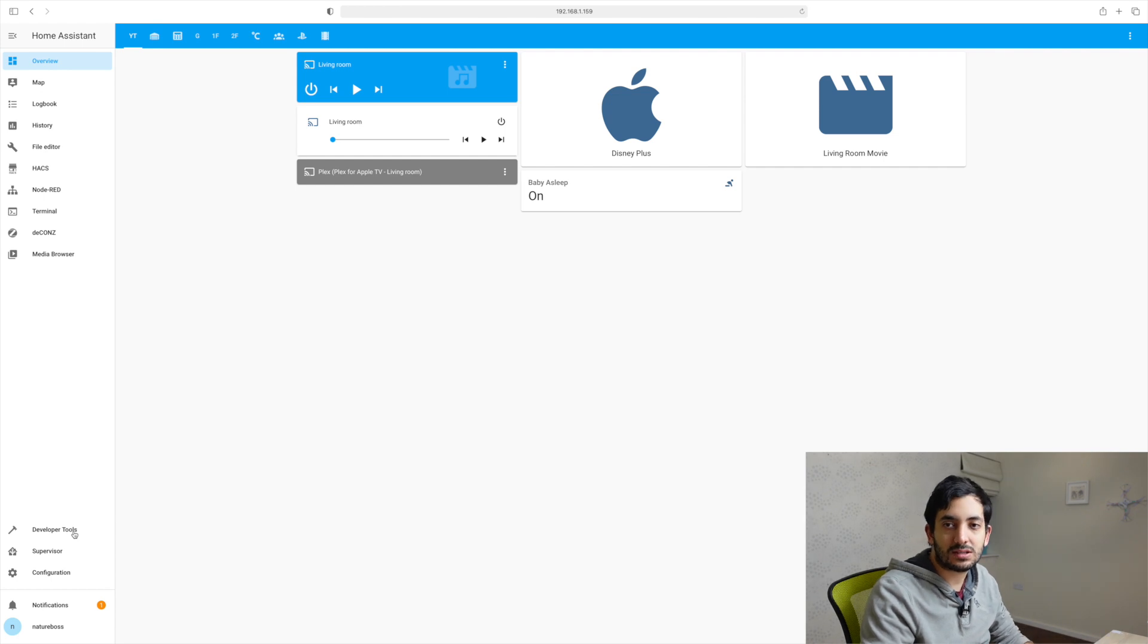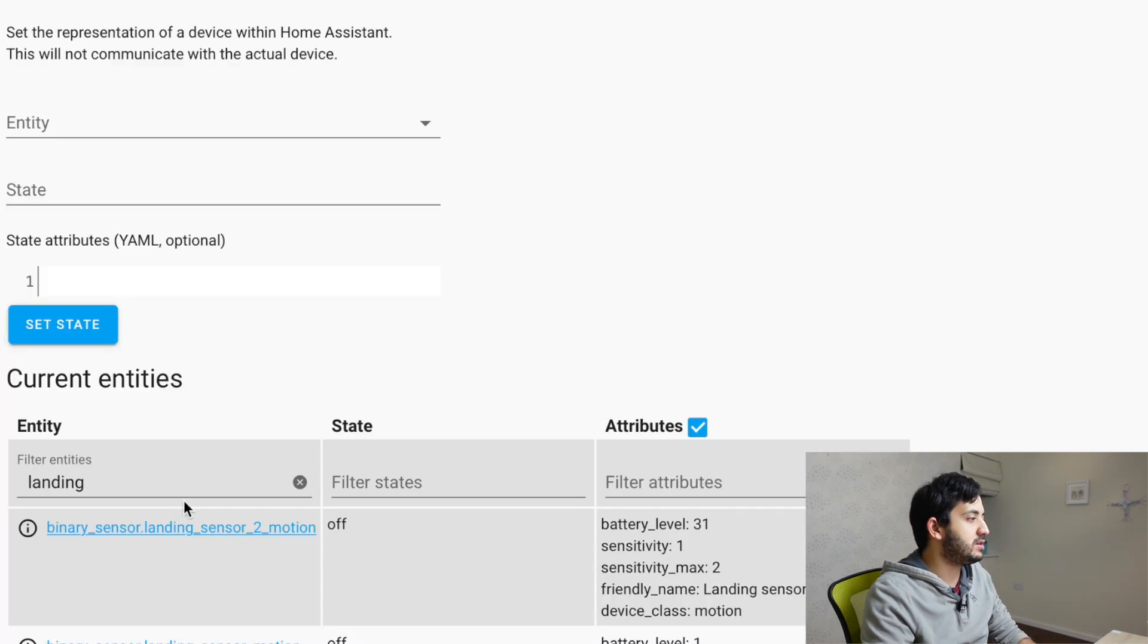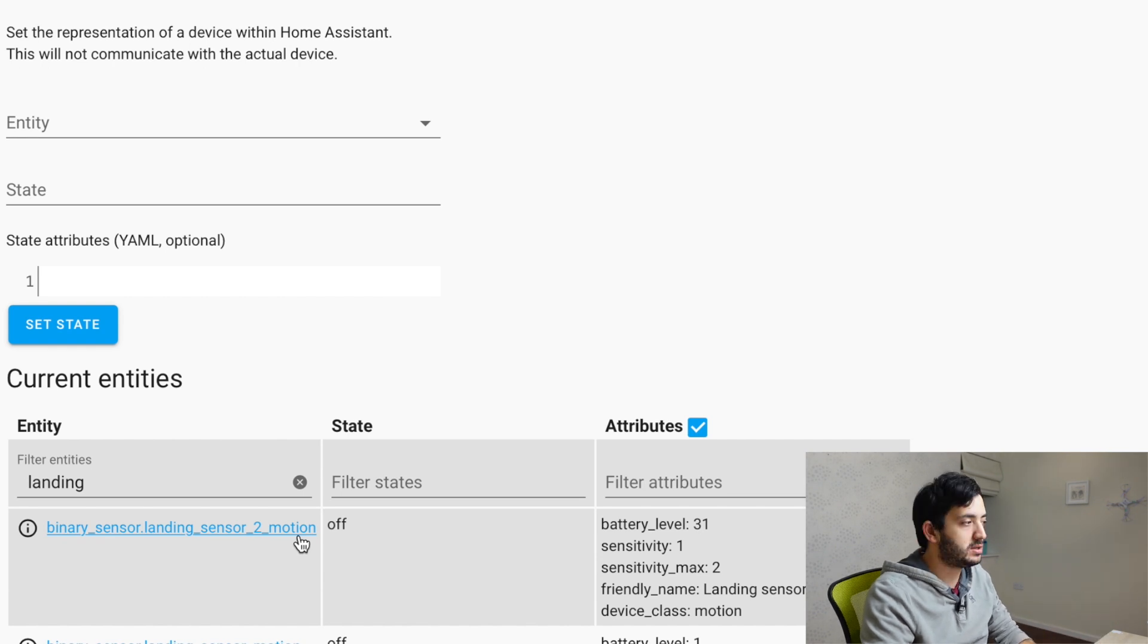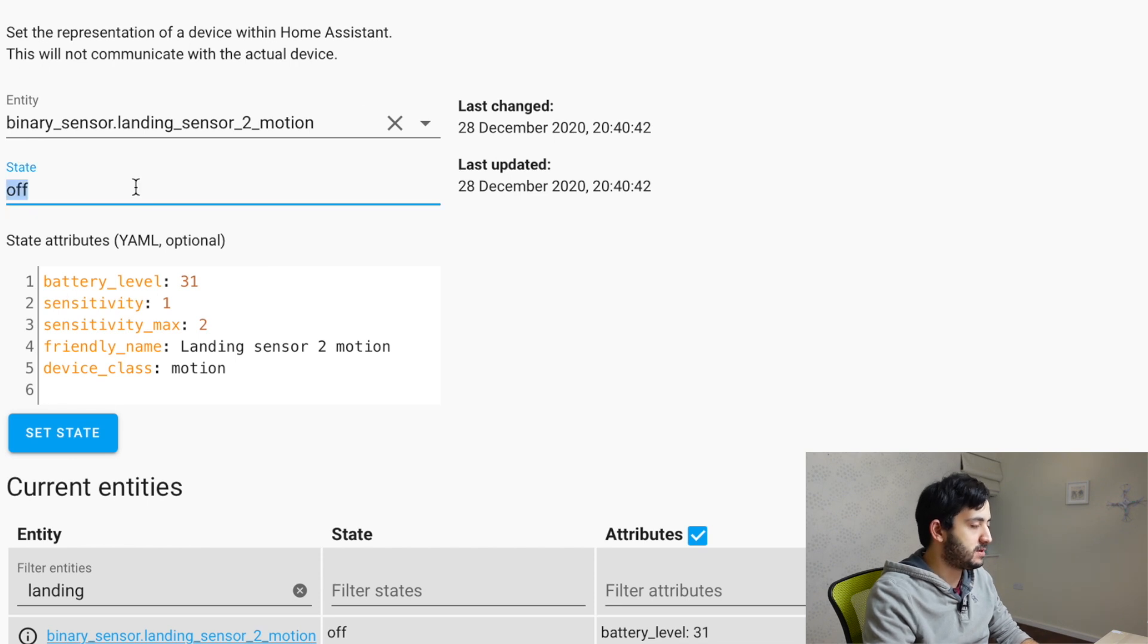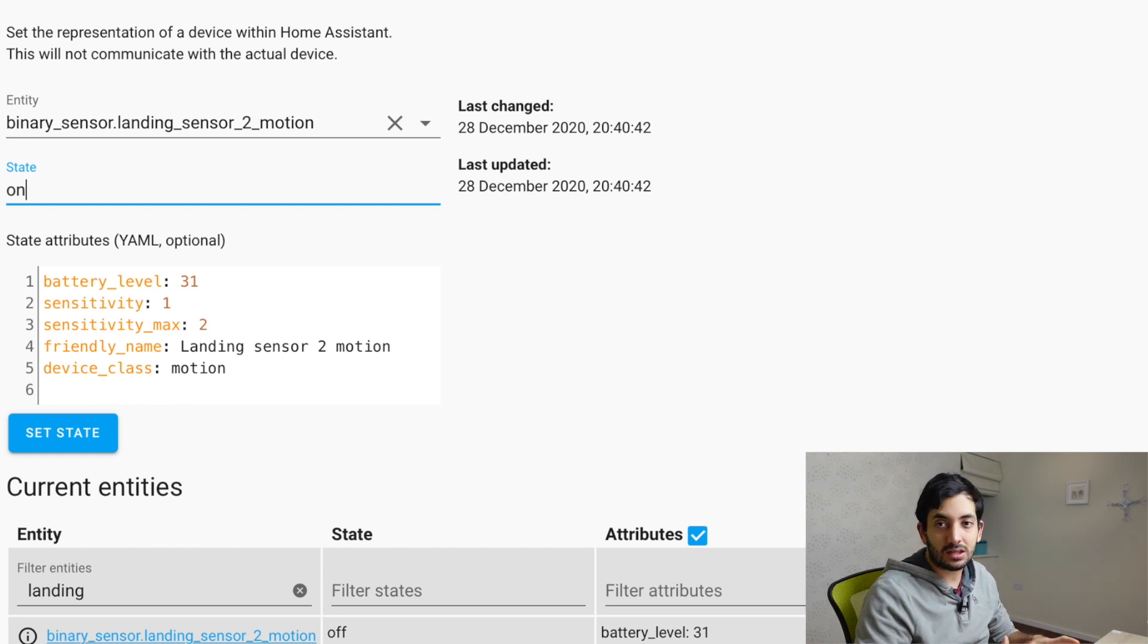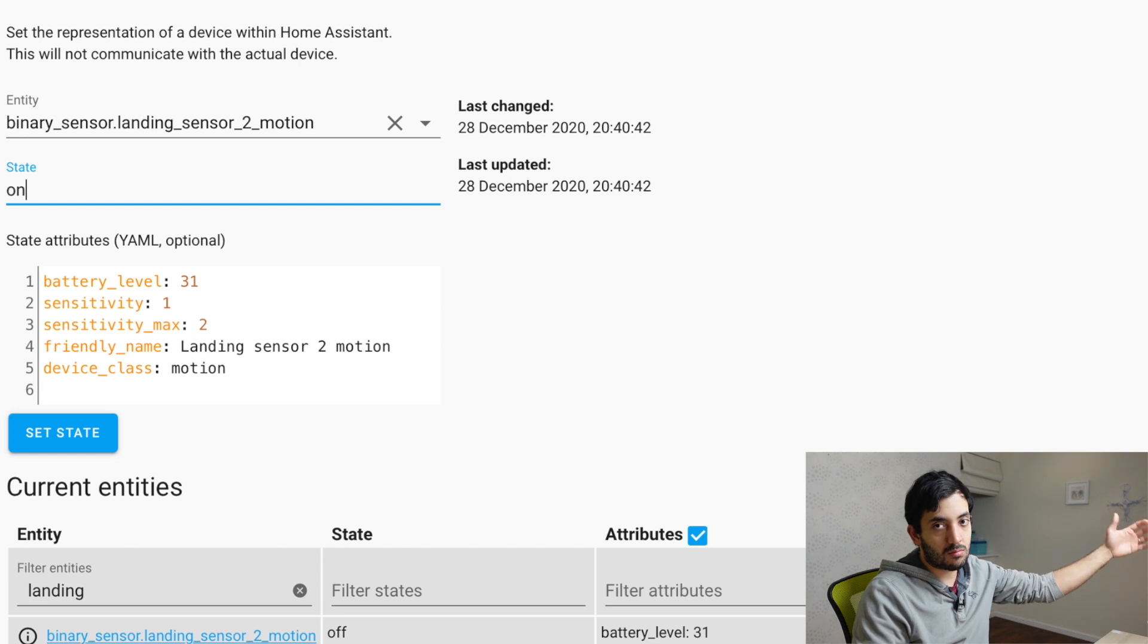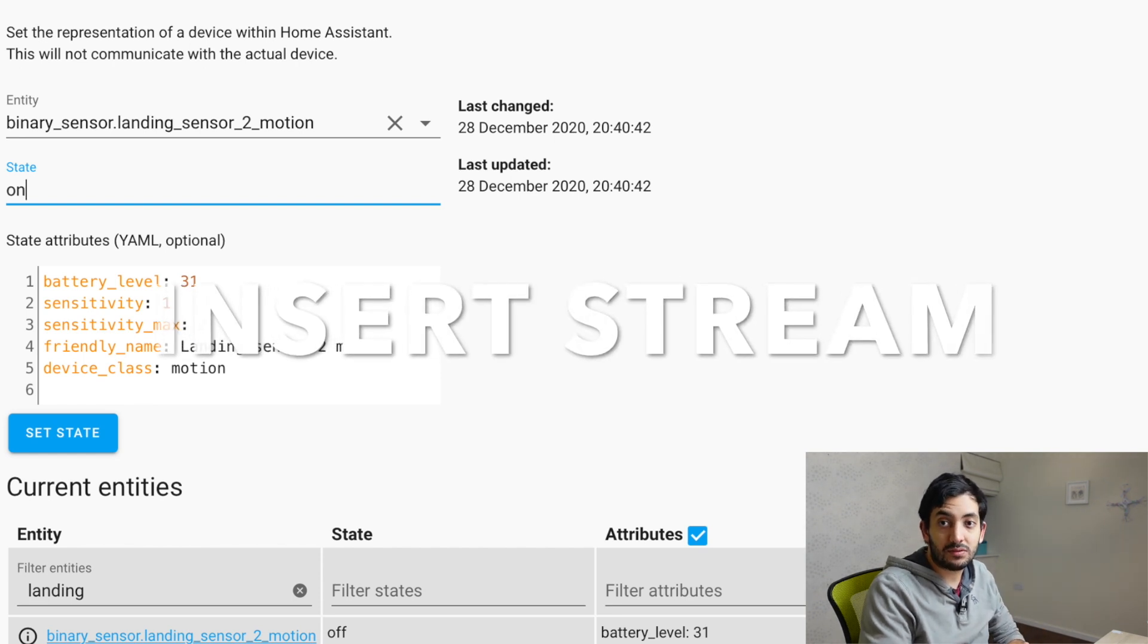So now let's go and test this all out, go to the developers tools, find your motion sensor. That's the trigger point, click on it. And you'll see here as an on and off. So if you go on, and you set state, click it, and that point, this whole thing will trigger. And we'll see the stream on the Apple TV.